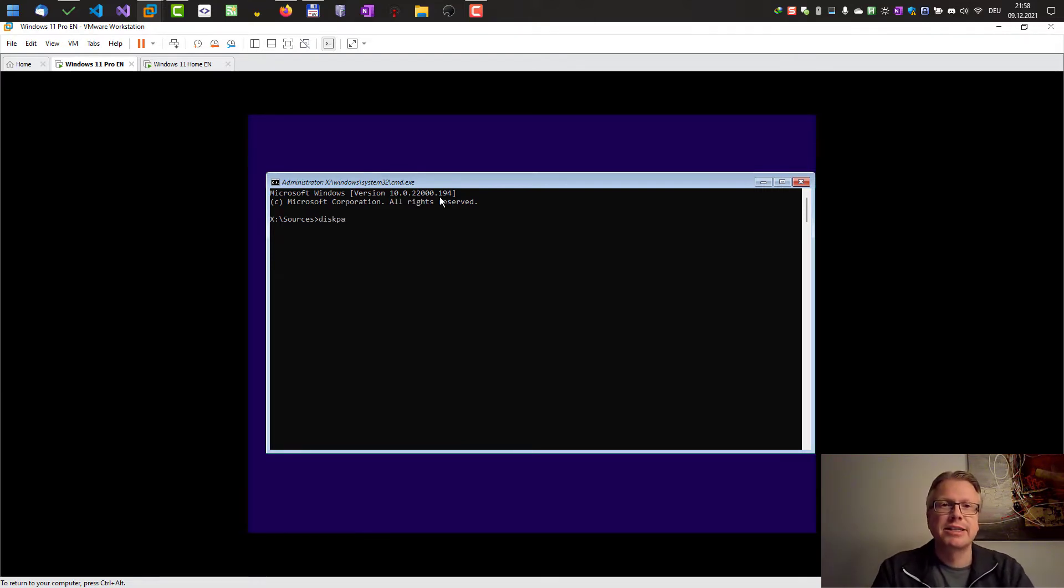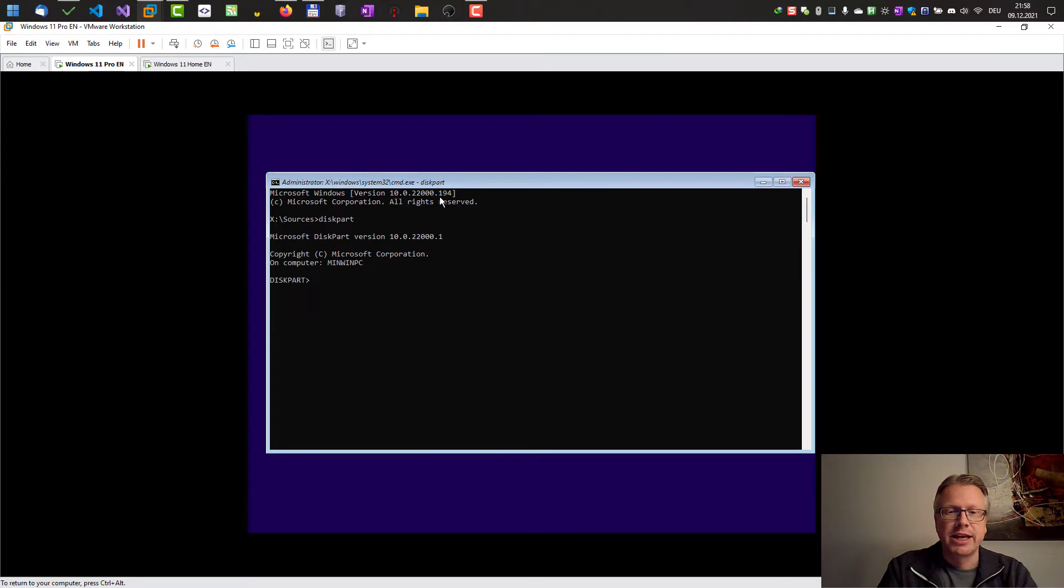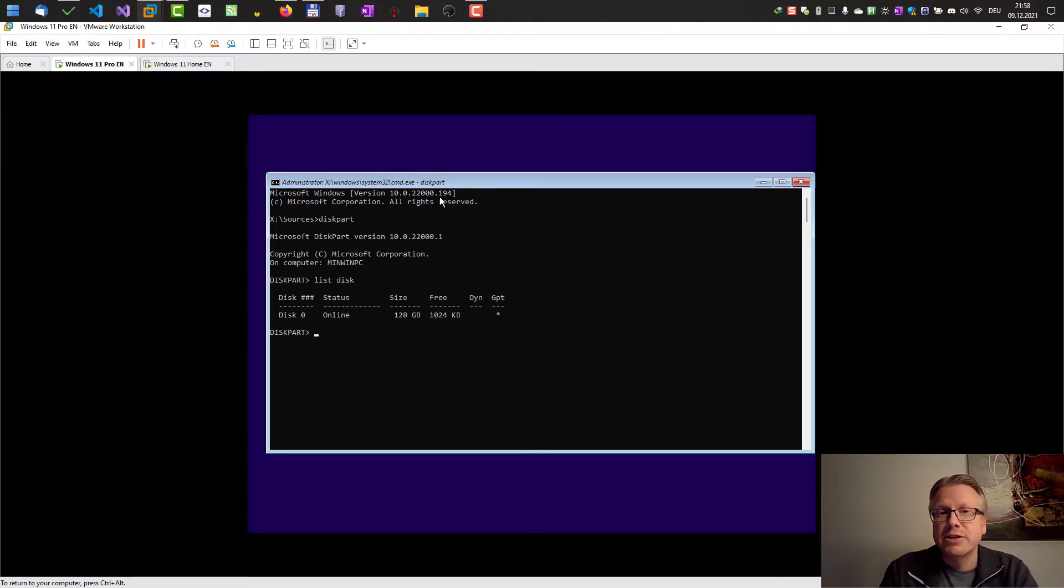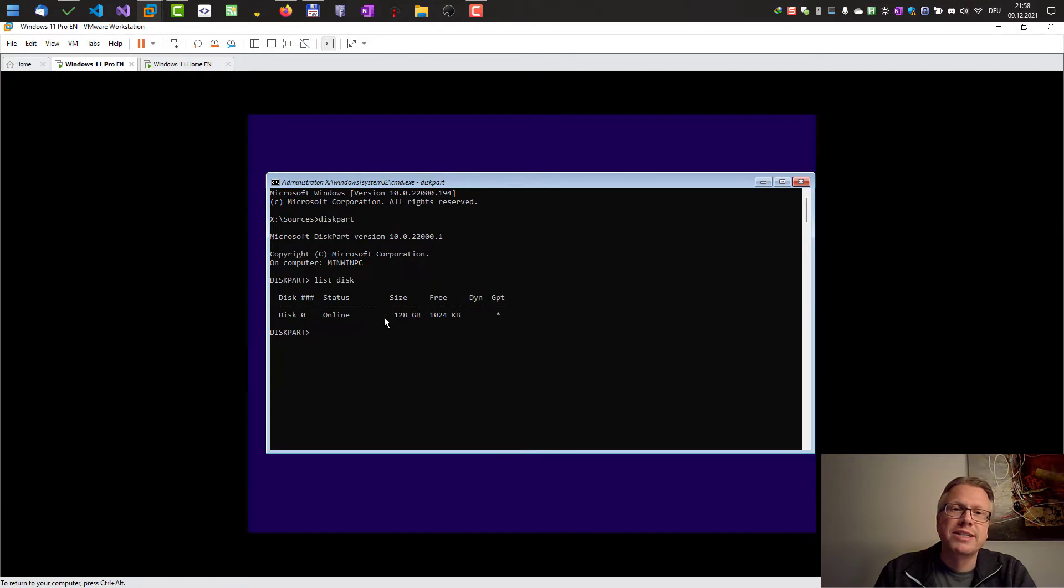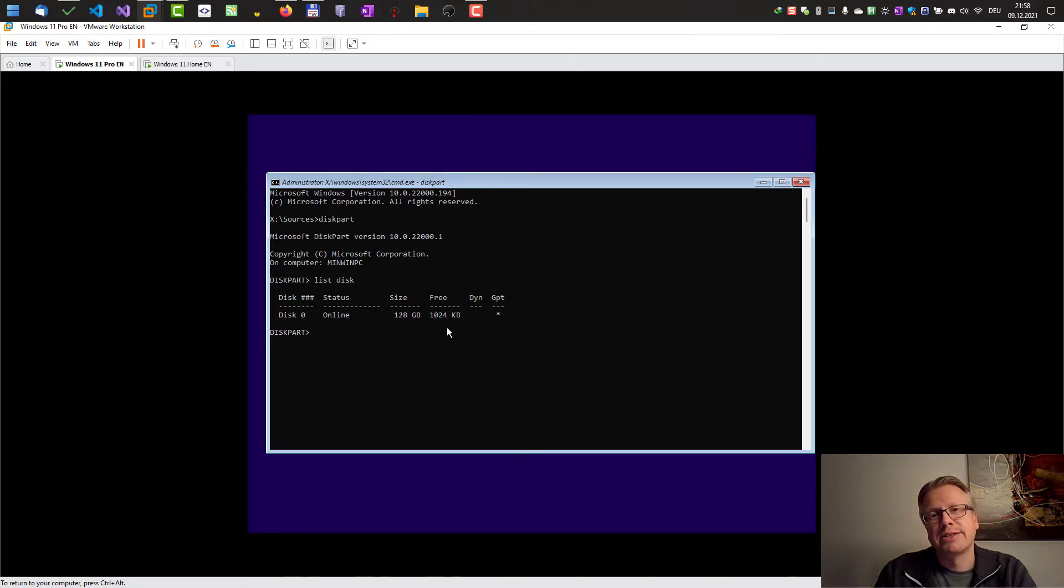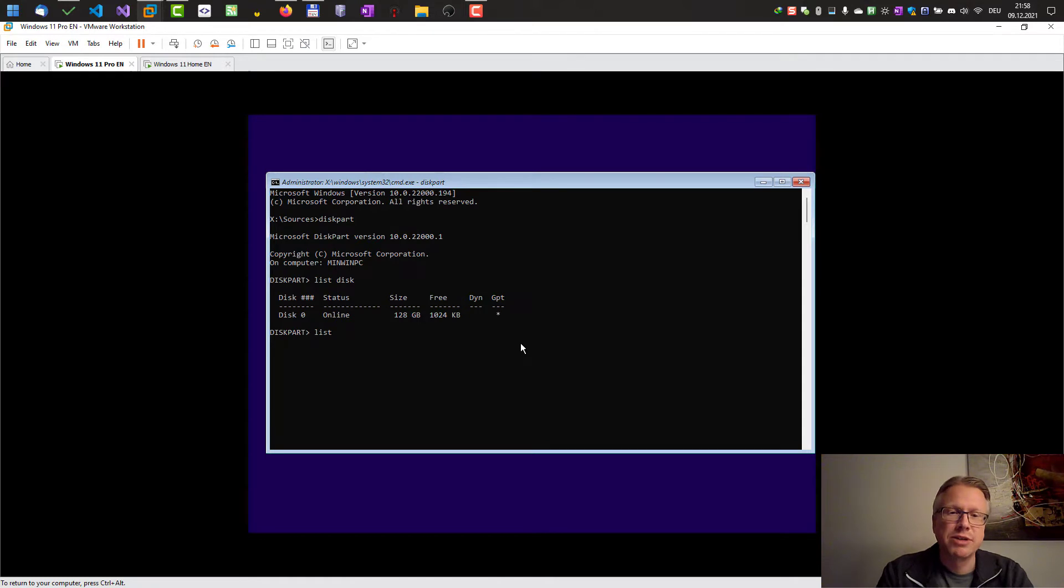Here you can start diskpart and with list disk you can list the disks in your system. In my case I have one disk here, it's 128 gigabytes of size, and we can also list the volumes